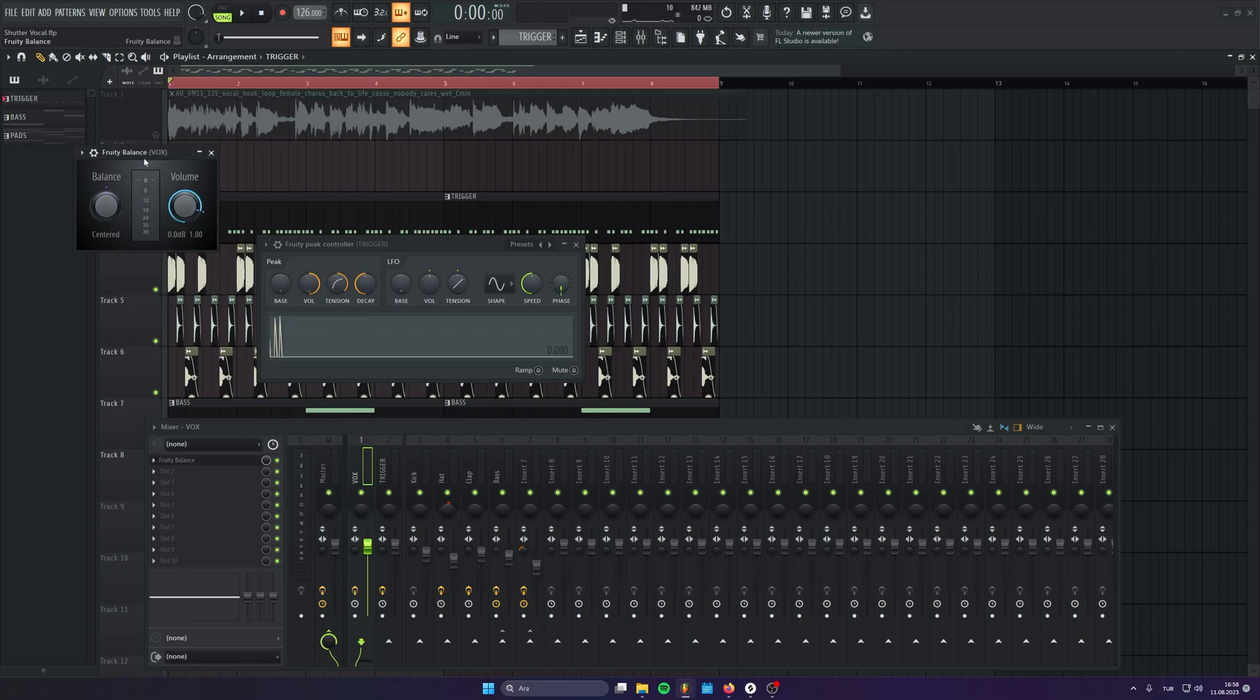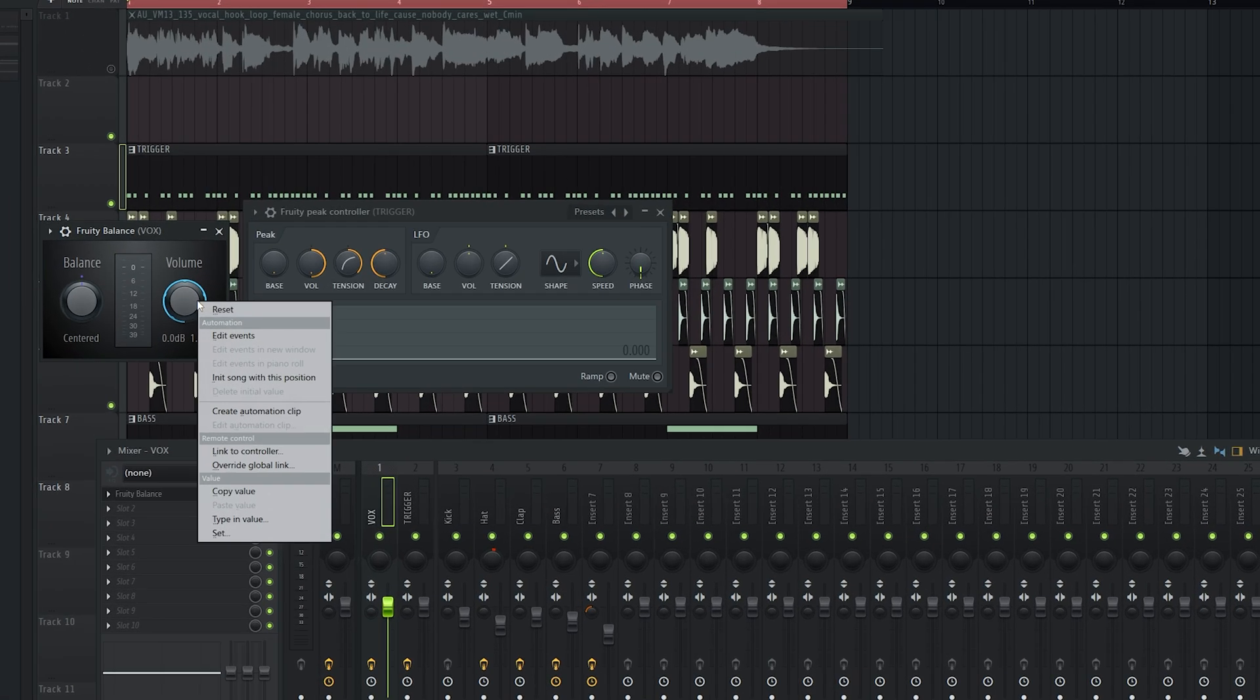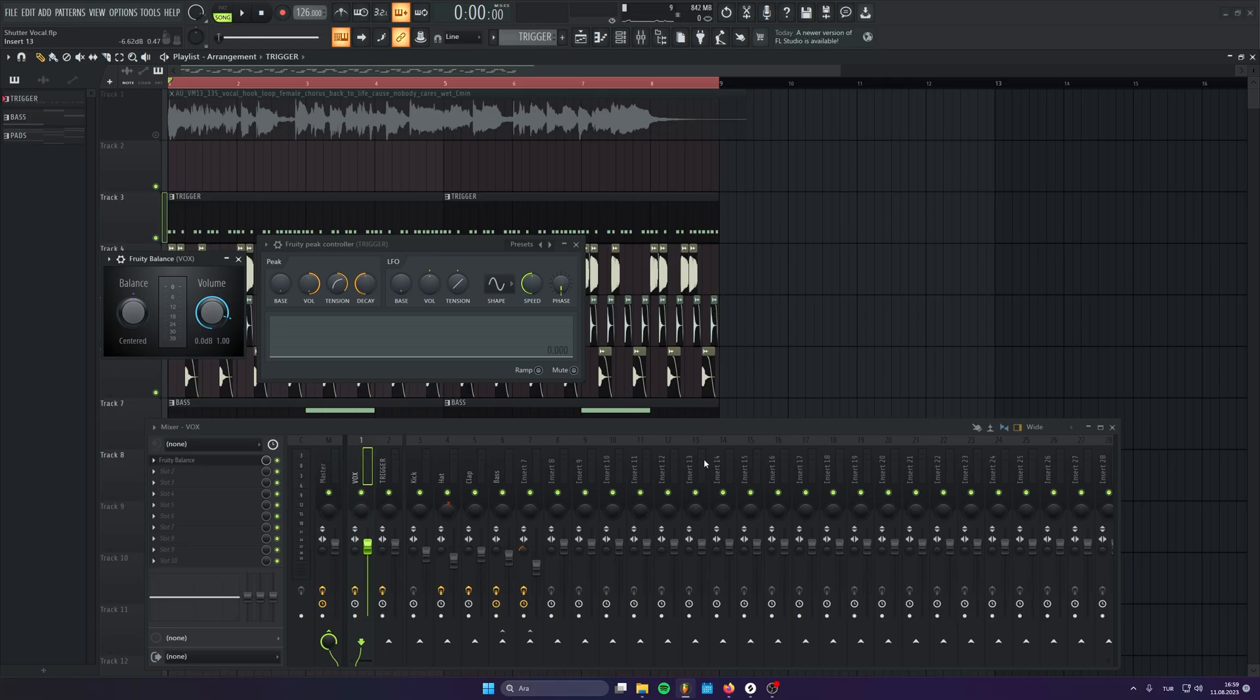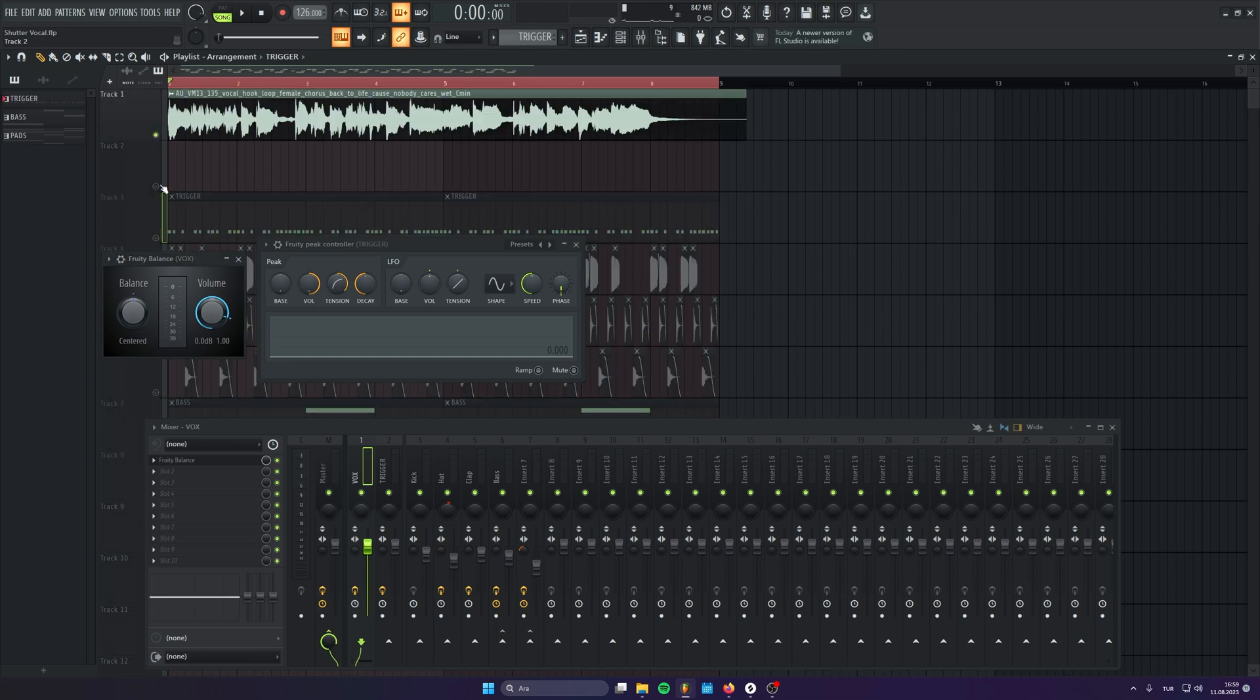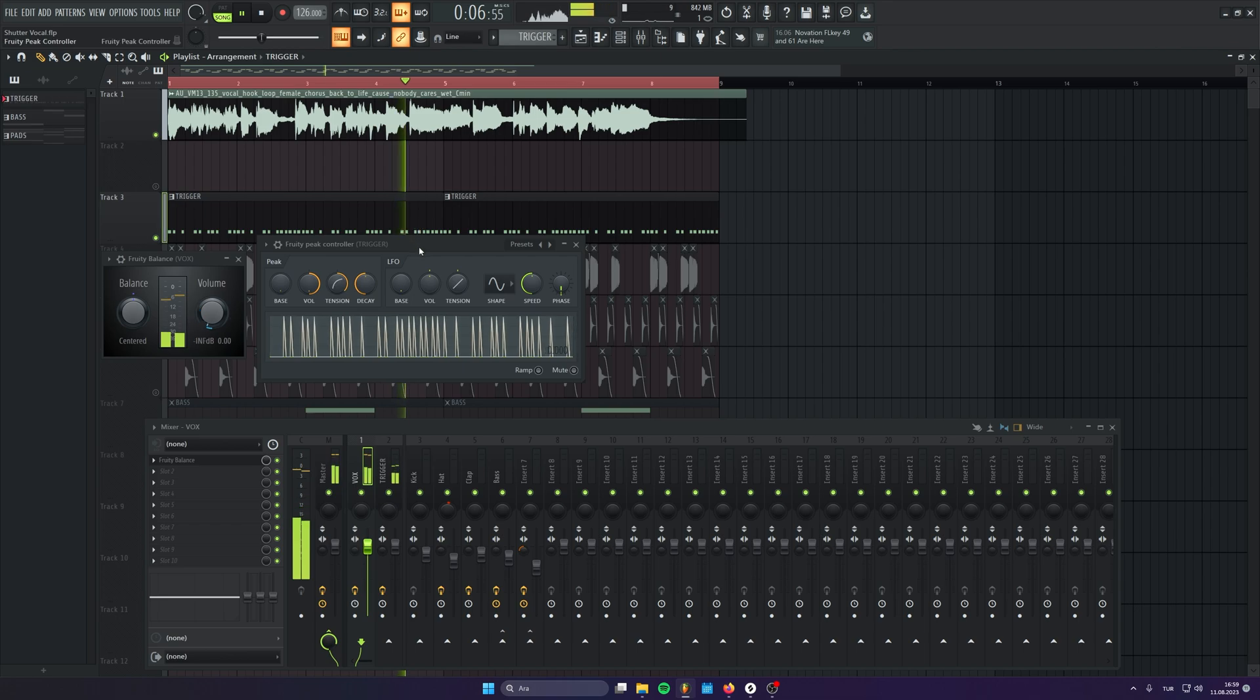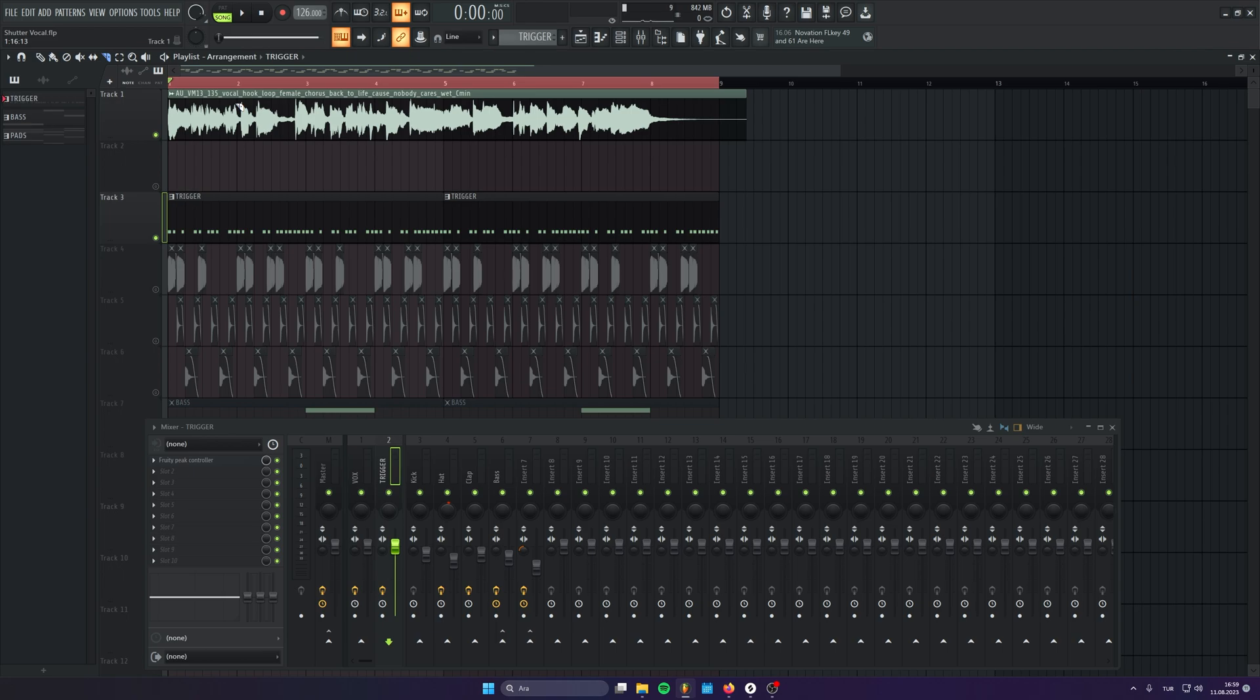And the next thing, we will go to the vocals and add a Fruity Balance here. And now, right click the volume. Link the controller and choose peak. And when you do that, now we are controlling volume knob of the fruity balance with the fruity peak controller. Now, we will got a very cool effect already. Now, it's time to give it more time and create a very cool pattern with the vocals.